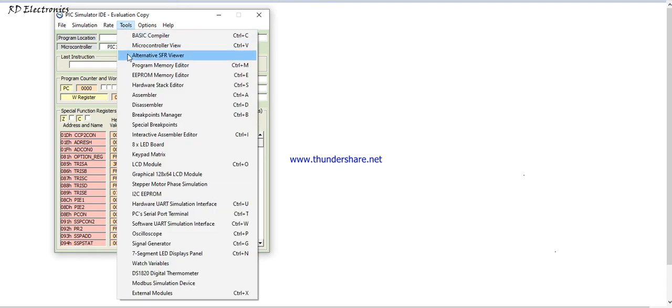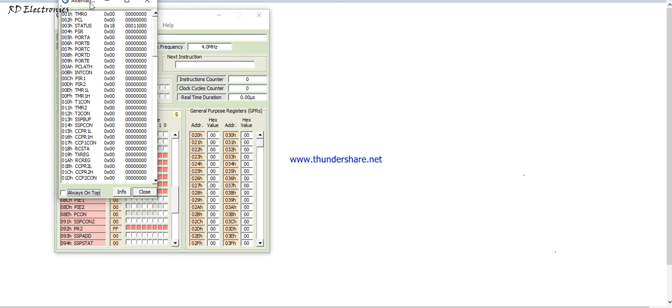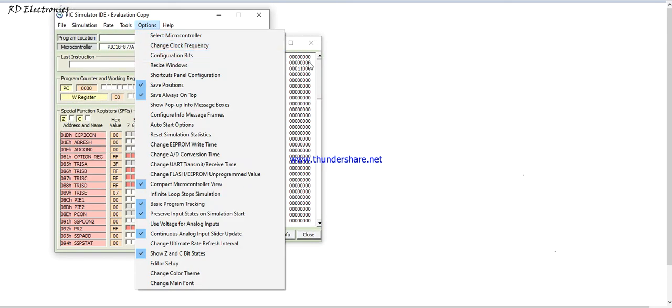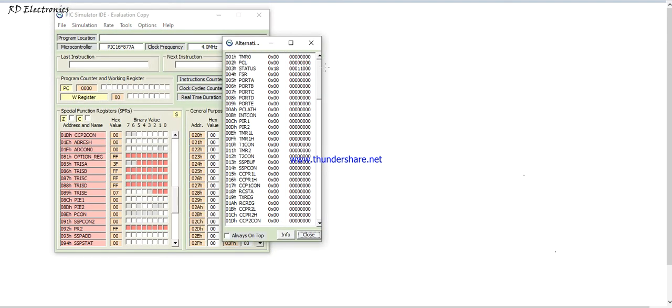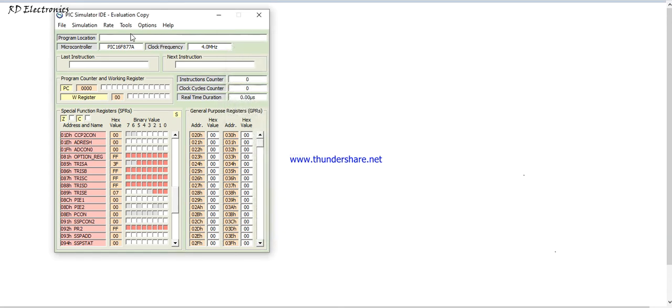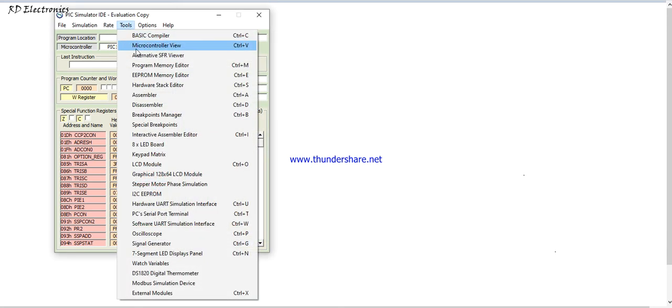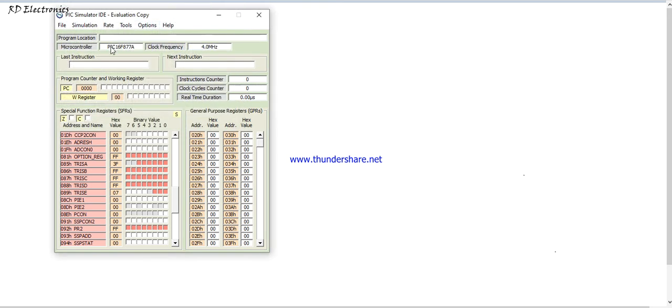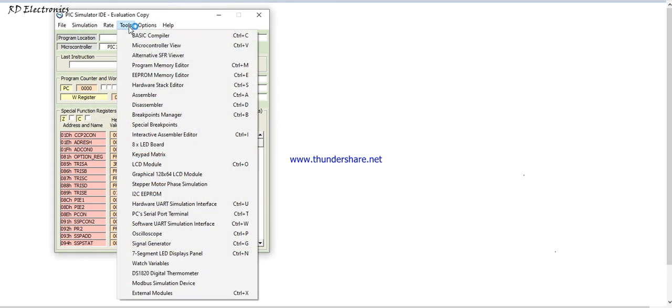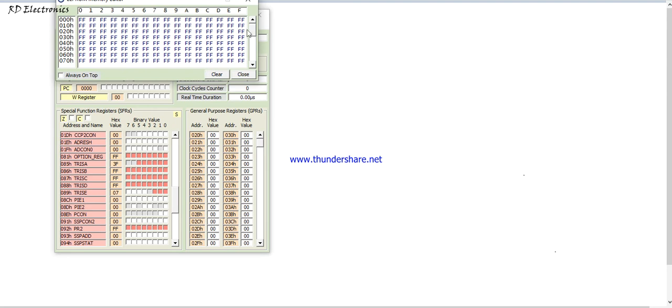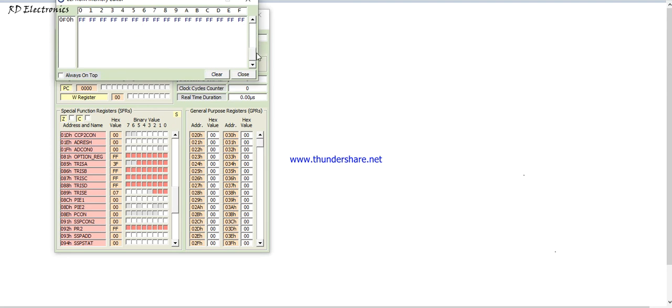Now next, in this video I will show you lots of features. These are alternate registers, these are timer registers. There are lots of registers available, these are their content of these registers, and these are the binary values. So this is known as alternate SFR viewer. This is a program memory editor, starting from 0021FFF hex location. This is only for PIC16F877A.